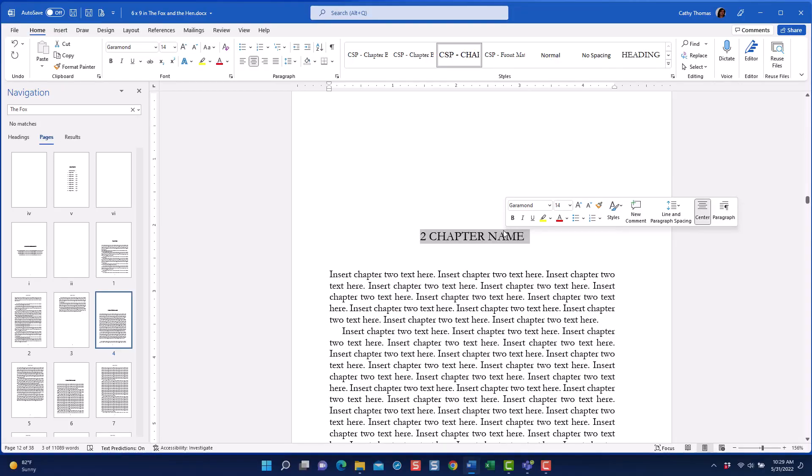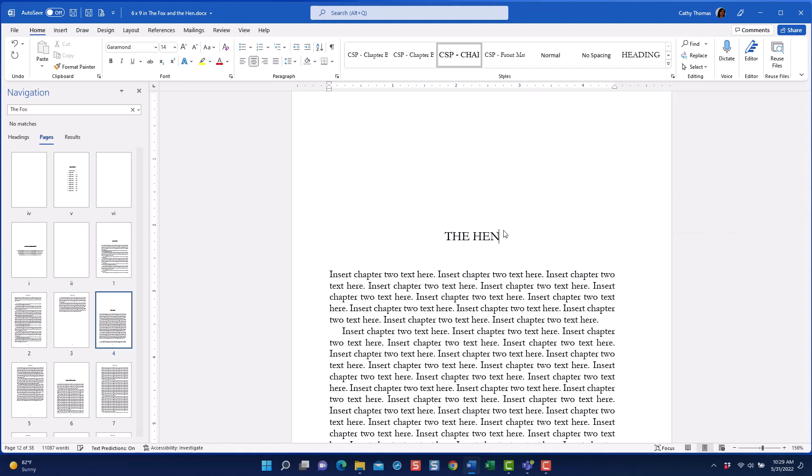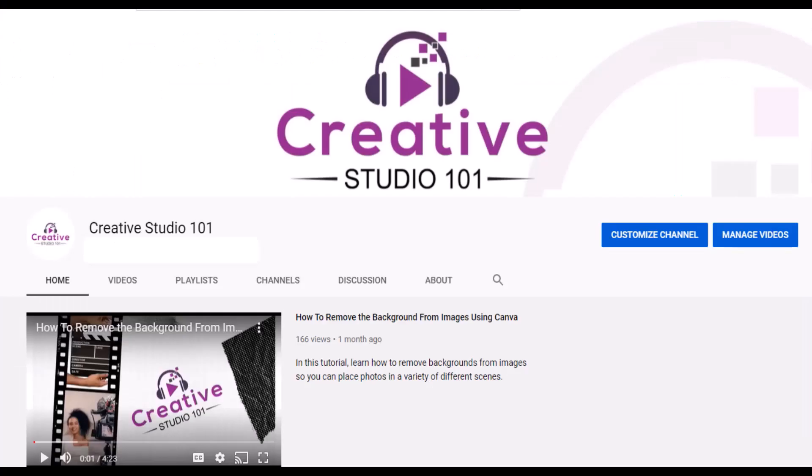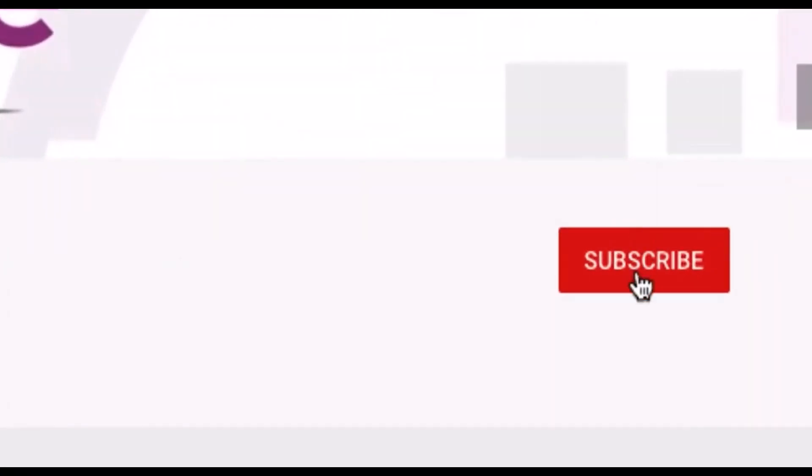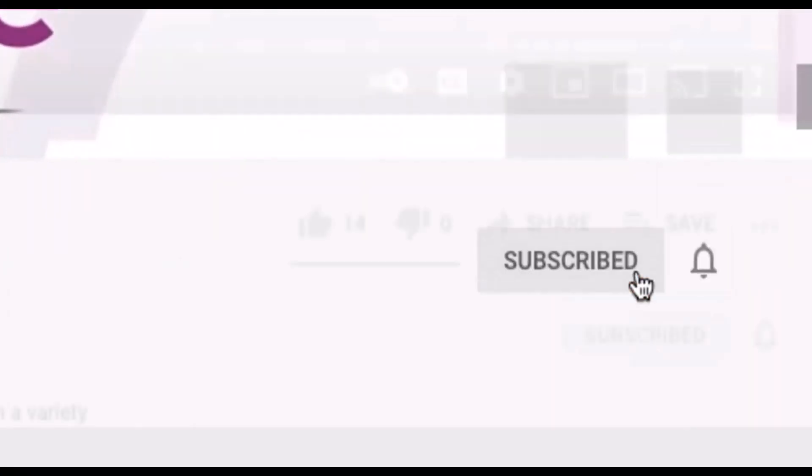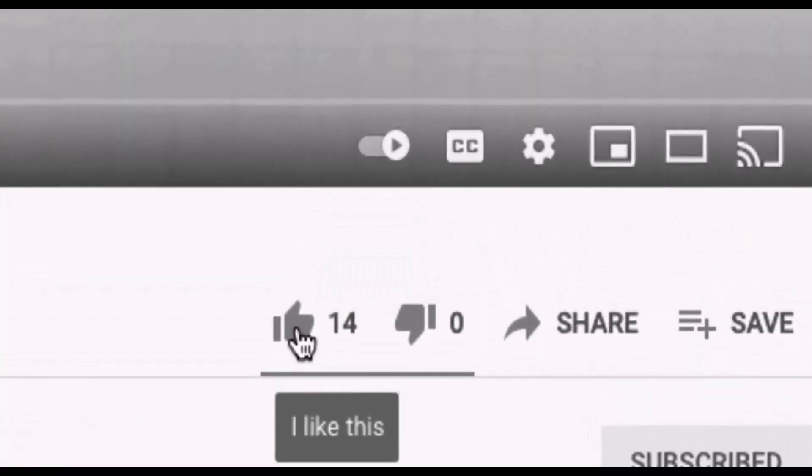Hey, this is Lady C. Welcome to my studio. In the upcoming tutorial, I'm going to be showing you how to find a KDP template on Amazon, download it, and save it to your hard drive so you can begin editing your book. If you haven't already done so, be sure to subscribe to my channel and hit that like button.